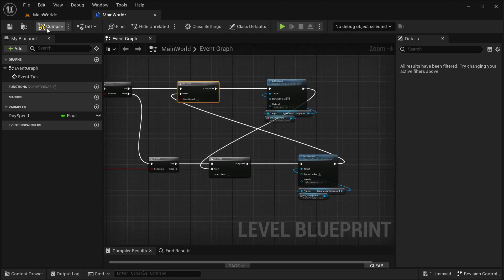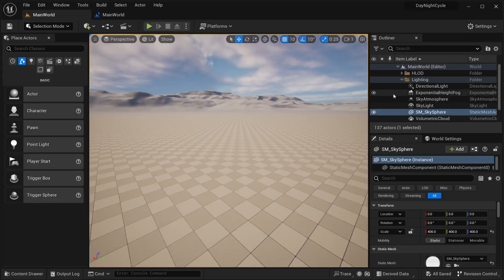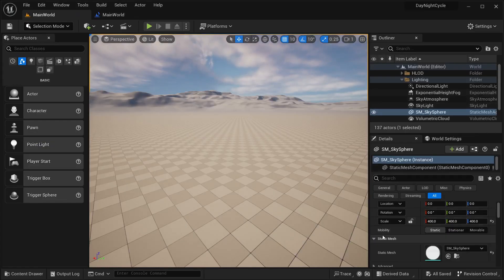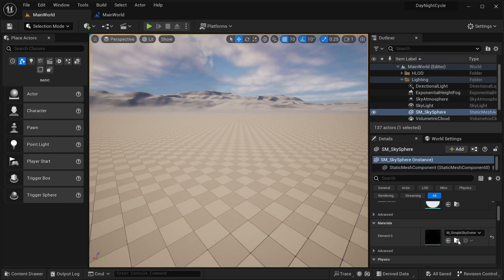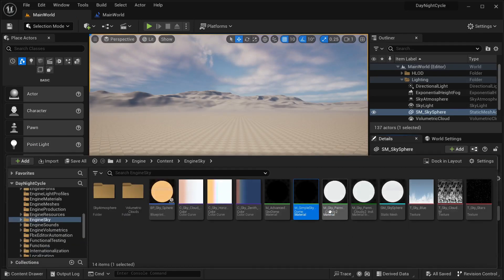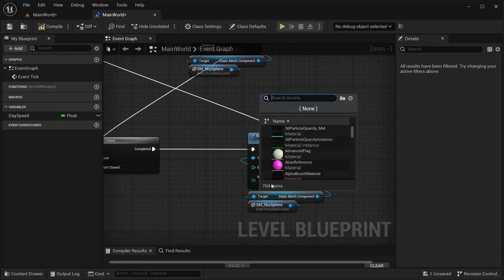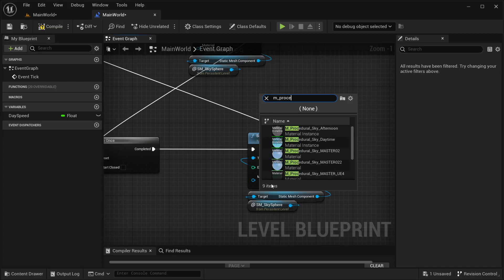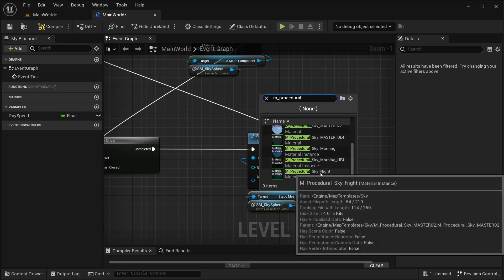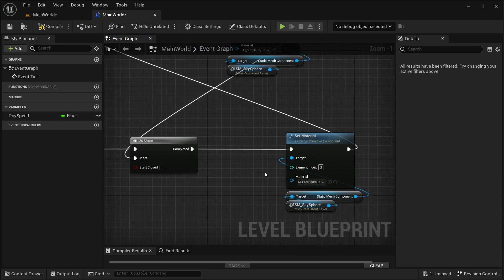Now I need to select the materials. For today I'm going to get this material and place it over here. For night I think it was something like this — it should be 'sky night' — so just get this one over here.